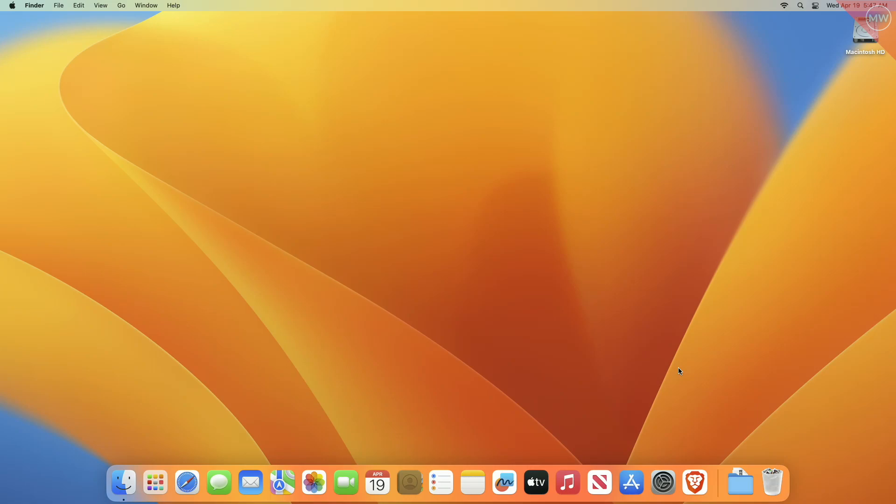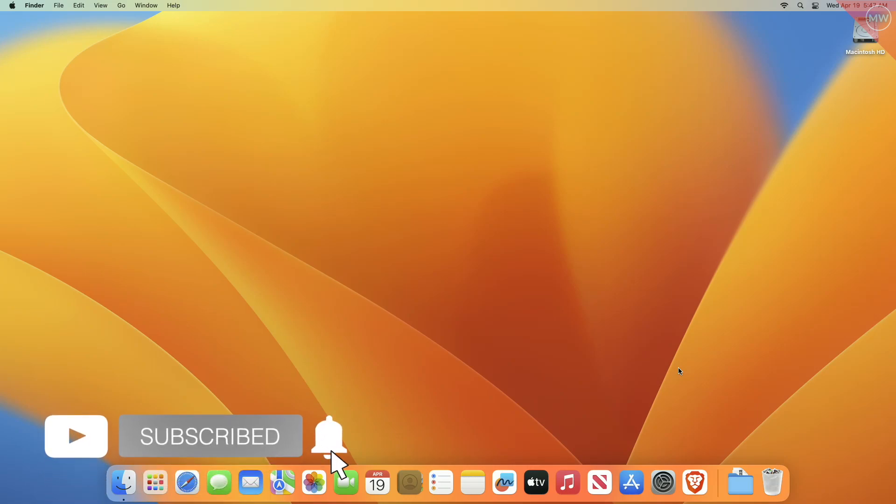Hey guys, welcome back to Macintosh Weekly. Today in this video I'm going to show how to disable screenshot thumbnail previews on Mac. If you're new to the channel, make sure to subscribe. Now let's begin.